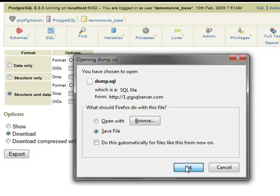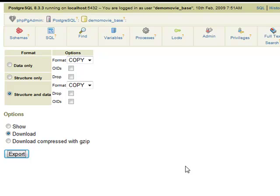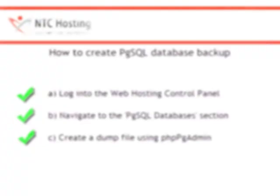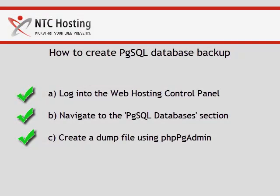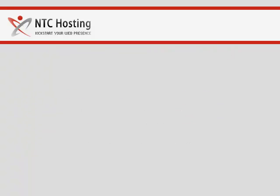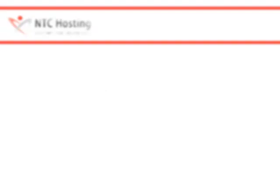Save the dump backup file in your computer by selecting Save File from the pop-up window. And that's it, you have successfully created a backup file for your PostgreSQL database.